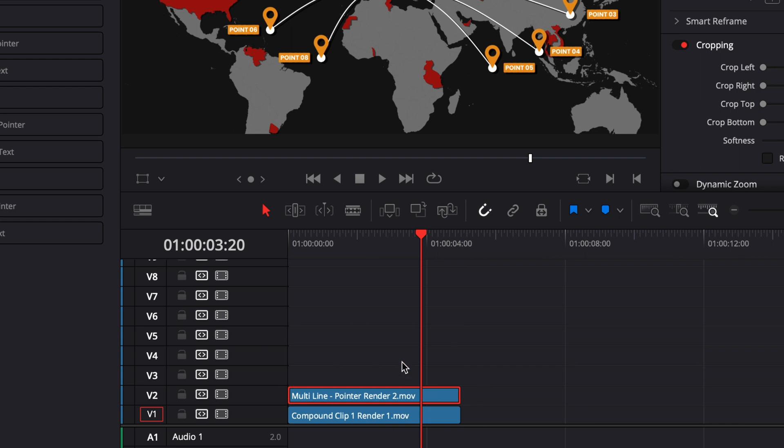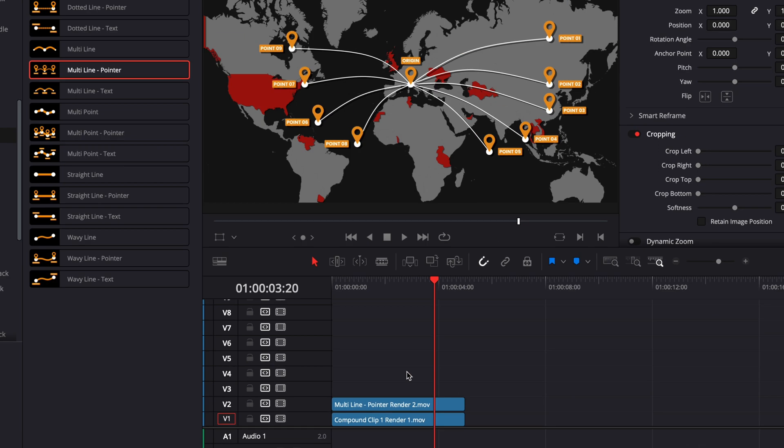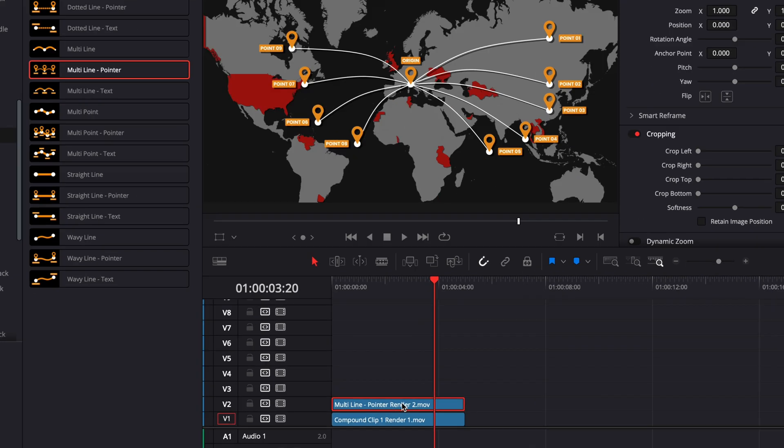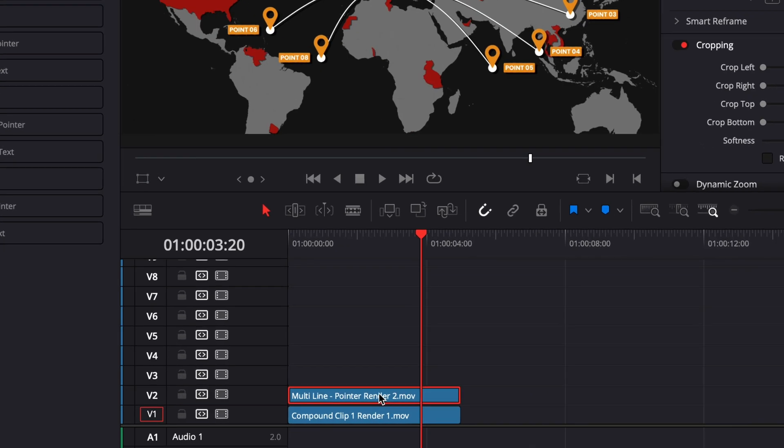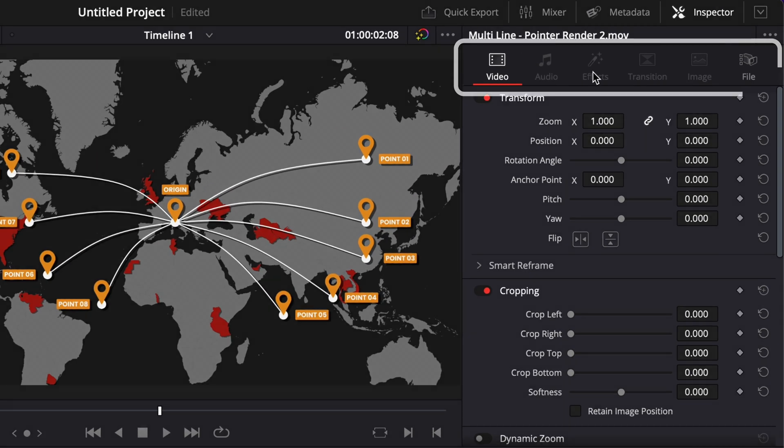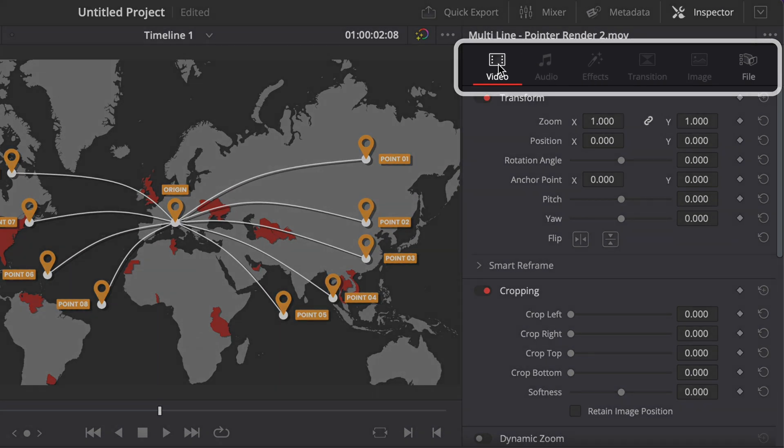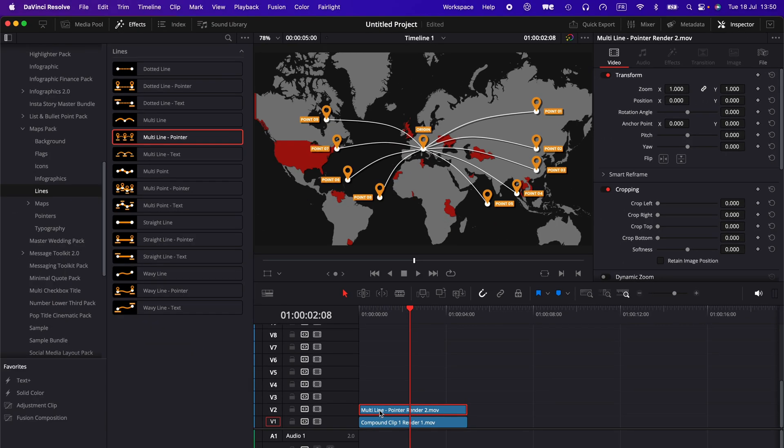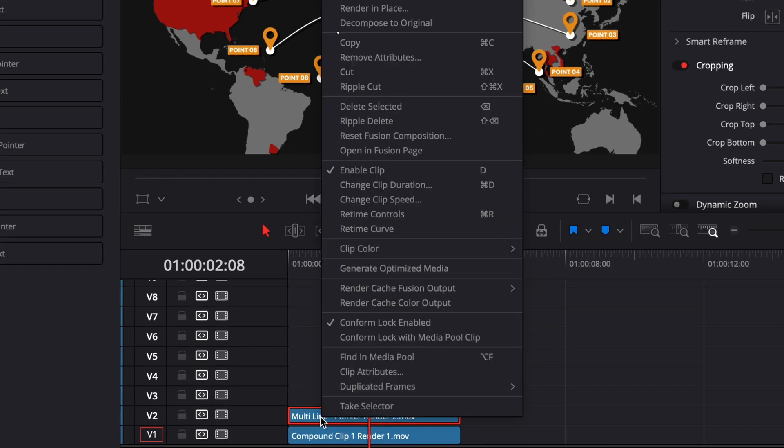Now instead of having all those tracks, I only have two, so I can just bring that down and it's now easier to read through the timeline. The good thing, however, is that this is non-destructive. At any moment we can just go back and un-render what we just rendered. If I want to make some modification to the multi-line, because now obviously I don't have access to anything in the inspector because it's a video clip now, not a title.